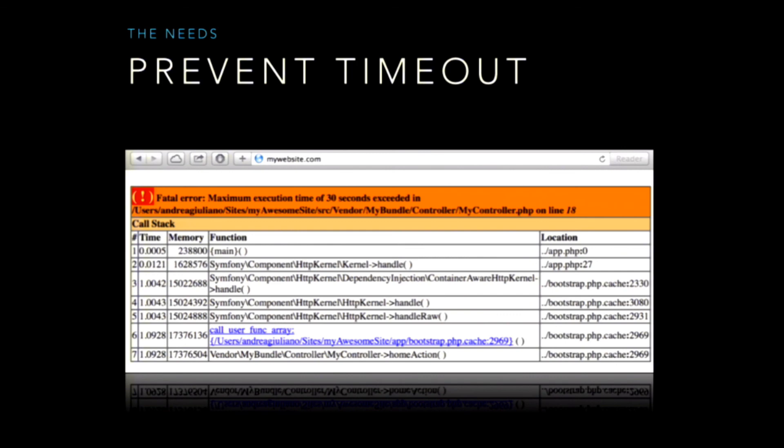So we have needs. The first one is to prevent timeouts. Have you ever seen this screen? This screen shows you the maximum execution time error. It's telling you that something is going wrong and that you are doing heavy, time-consuming operations. You can prevent timeouts not by setting the time limit to infinite, but by thinking of another type of communication structure.